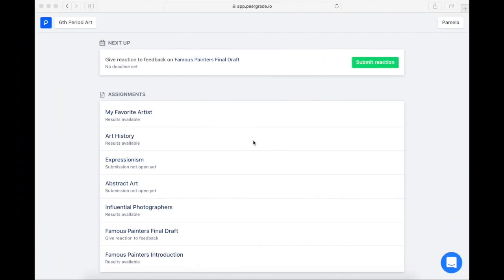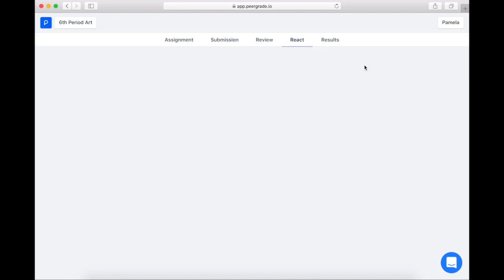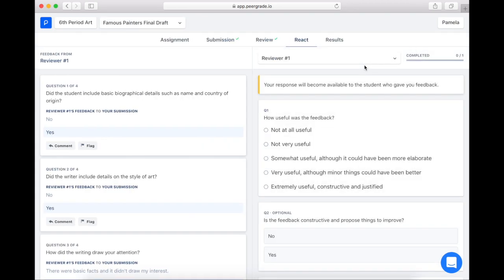After the deadline has passed, you'll be able to see your results and feedback and leave reactions. So now I've already gone into my class, which is six-period art, and to my assignment page. Here I can see that it's time to review my results and submit my reaction. It's just the same format that we did for giving feedback.